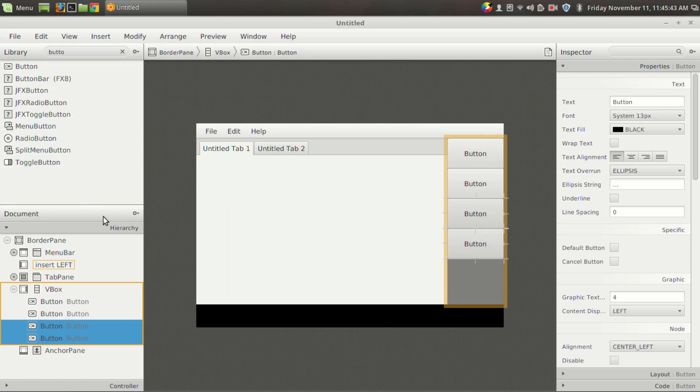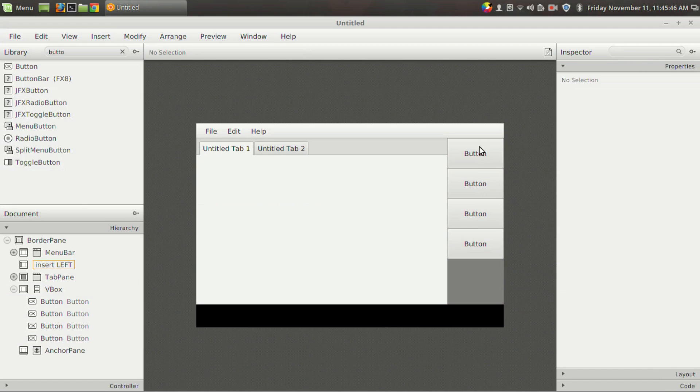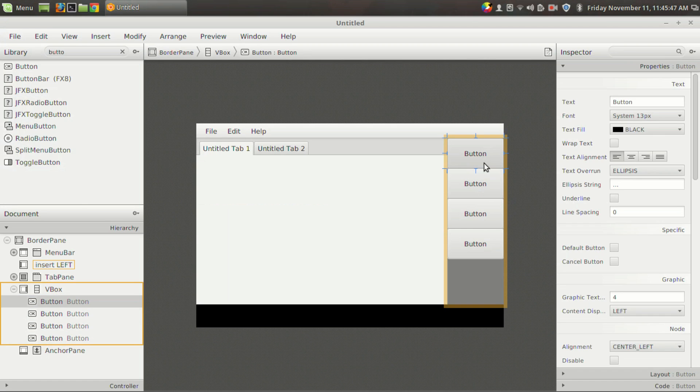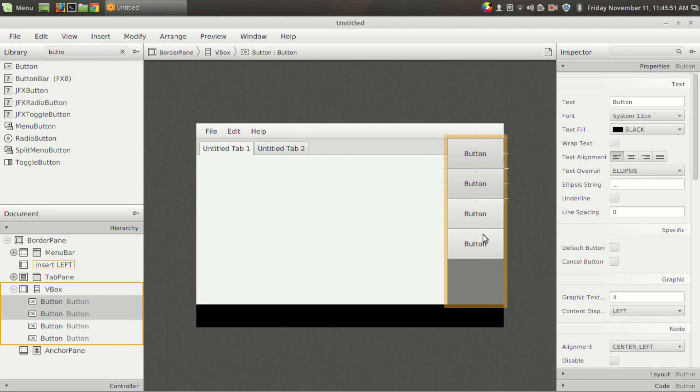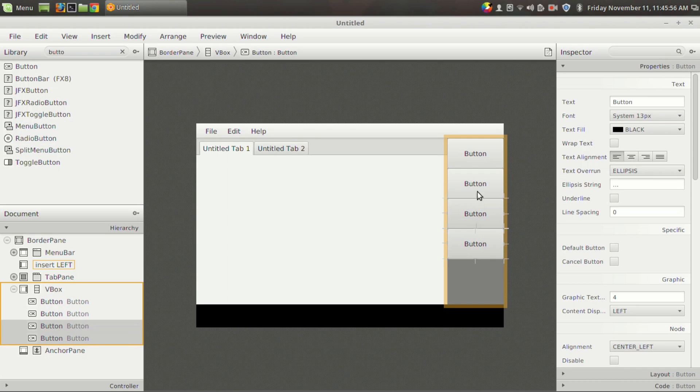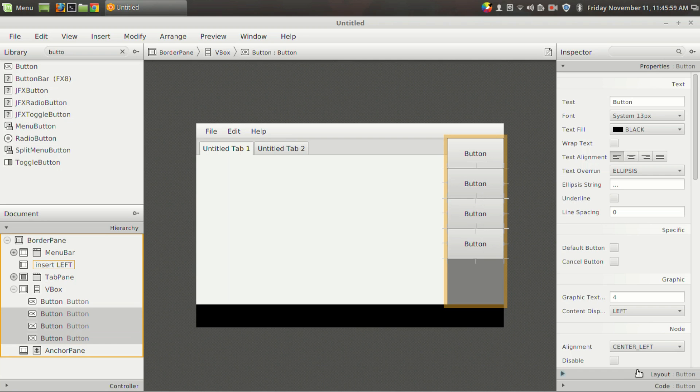So I am just clicking on it, duplicate, second button. Then I want four buttons, and suppose I want to make this button fill the entire area to make it look more good.